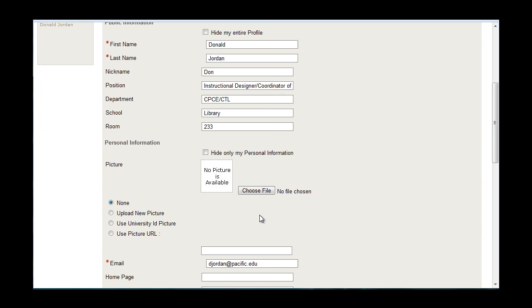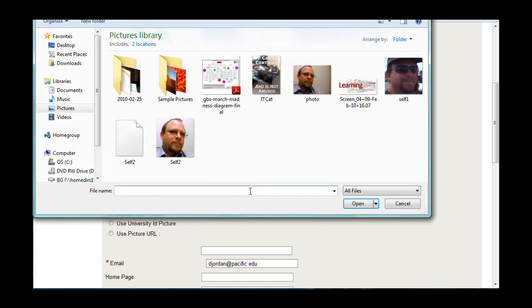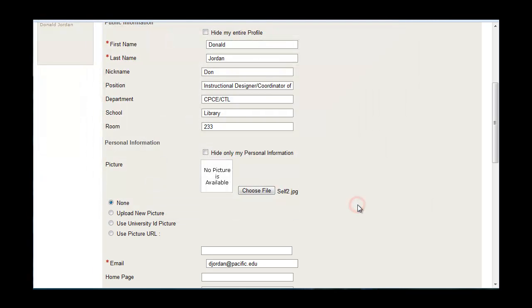To add a picture, I will click choose a new file. I have a picture that I took earlier and saved on my computer. I'll select it and click open. Select upload new picture. Don't forget this step. If you do, your picture will not load.